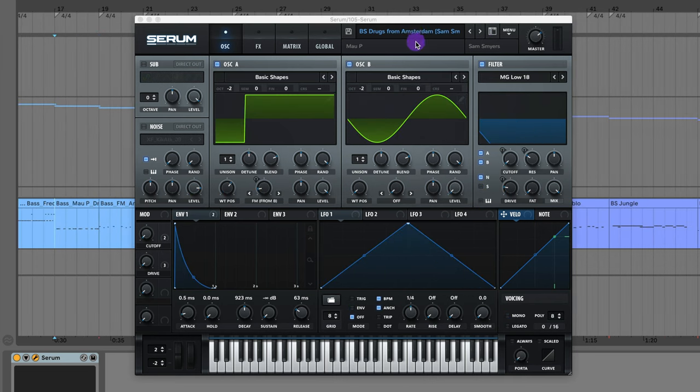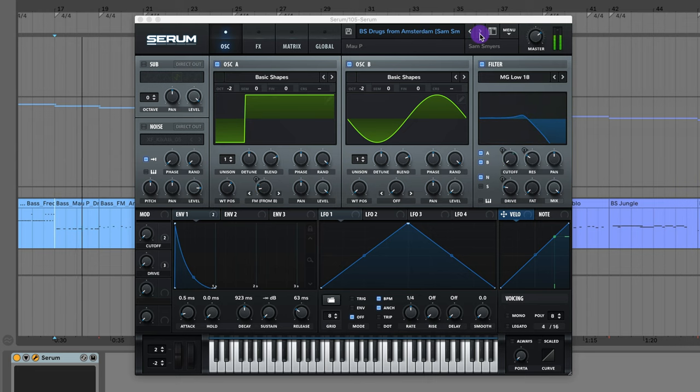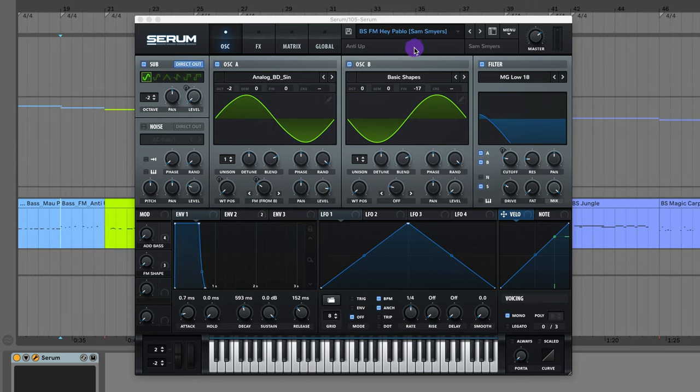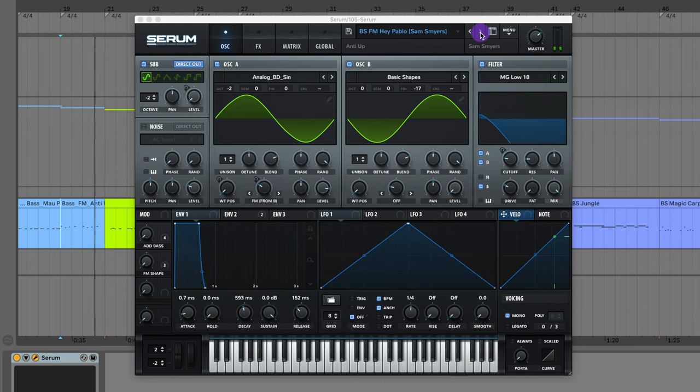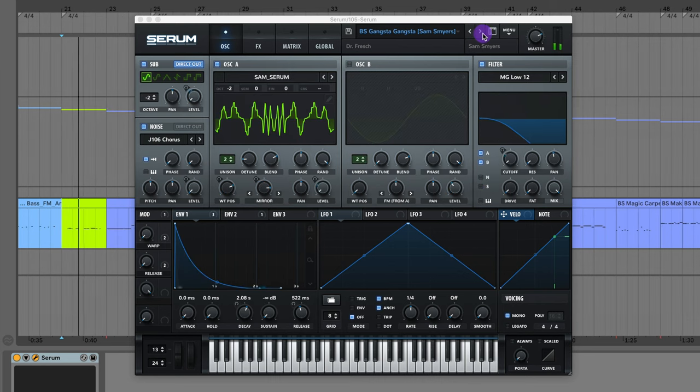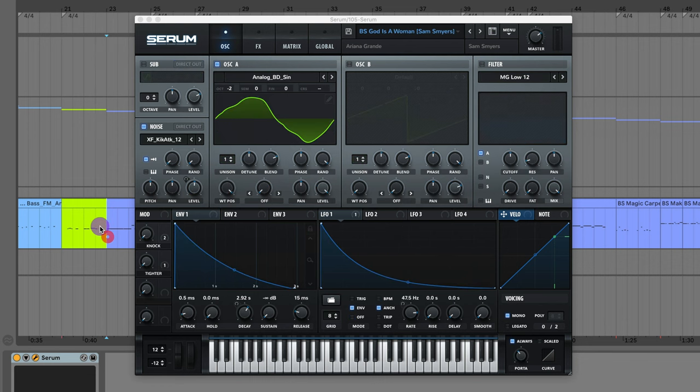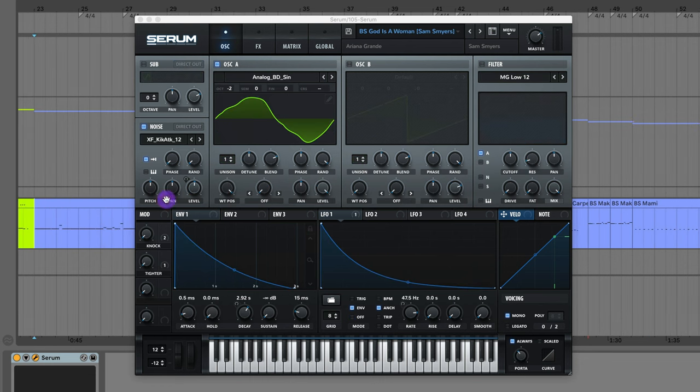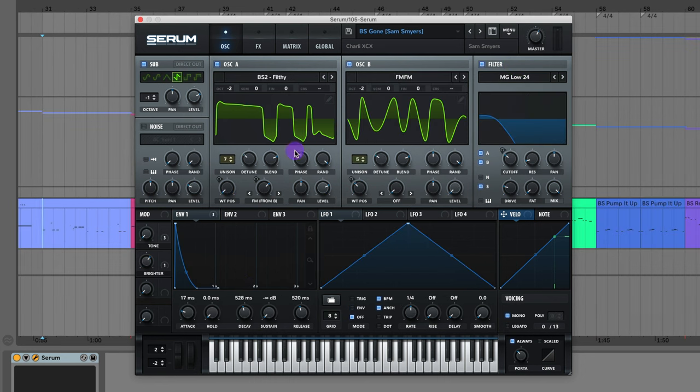I've got the bass from the song Drugs from Amsterdam by Mal P. This FM bass from the song Hey Pablo by Auntie Up. Bass from Gangsta Gangsta by Dr. Fresh. The 808 bass from God is a Woman by Ariana Grande. The bass from Gone by Charli XCX.